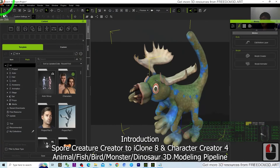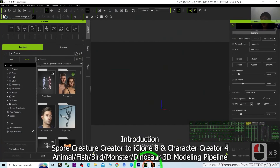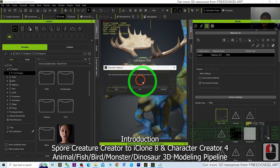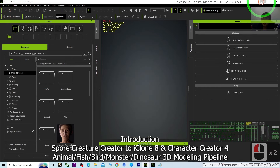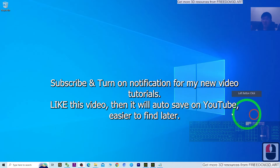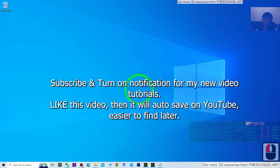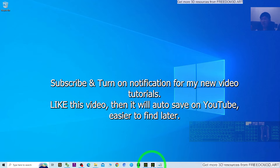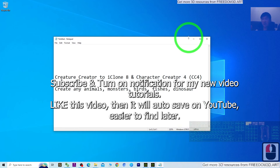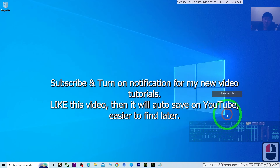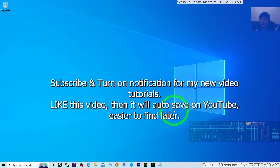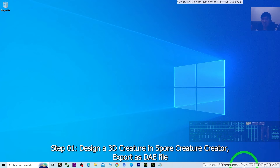I'm going to refresh everything and show you from the beginning, from zero. You can subscribe to my YouTube channel and turn on the bell and select all notifications so that when I publish new video tutorials you receive them immediately. You can also like this video — it will automatically save in your YouTube history so it's easier to find this tutorial later.